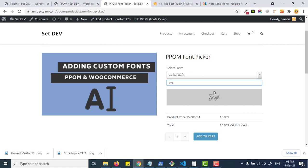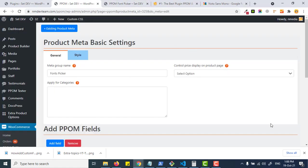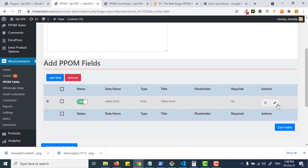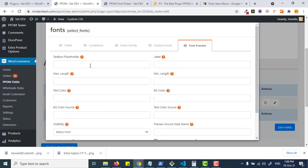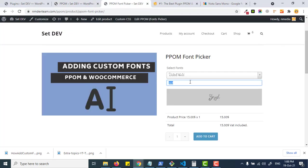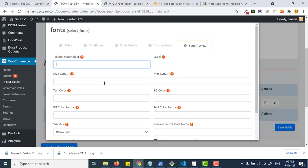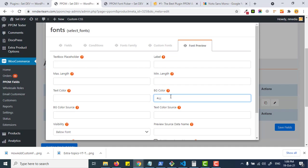It's really simple. You can even control the preview section. Let me show you how you can add the text or label, maximum length of the text being entered in this text input, the text color, and the background color.